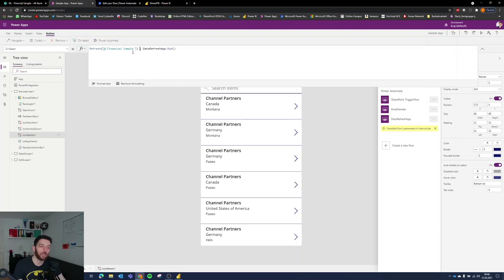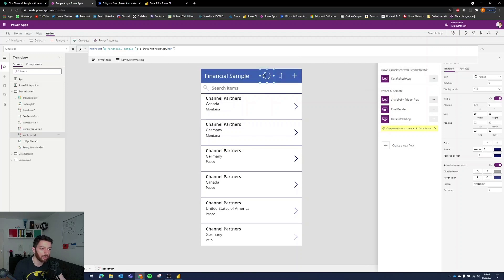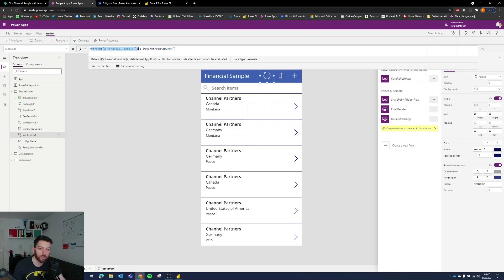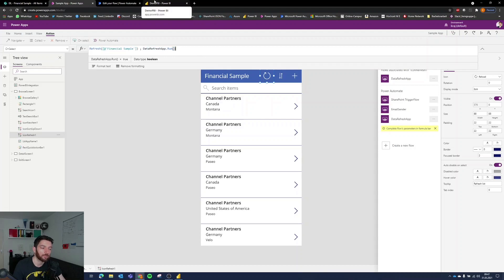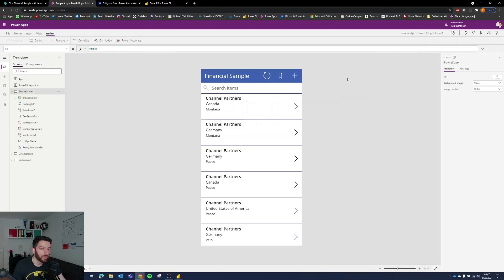With a semicolon this should do the trick and now this icon when you select it it will not only fetch the data from SharePoint it will also trigger the flow which will refresh the data set. Okay so our flow is ready our app is ready.